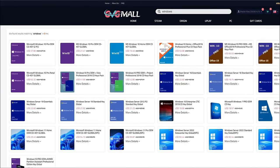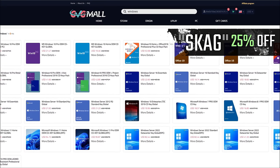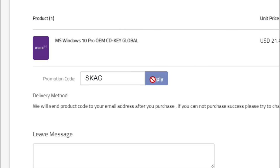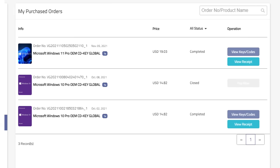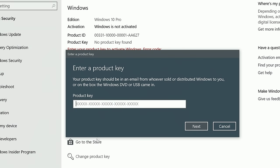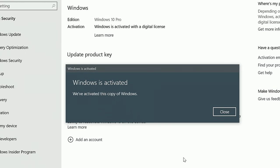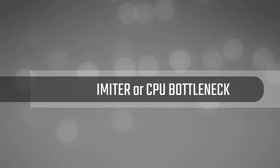Today's video sponsor is GVTMO. Using my SKG discount code gets you 25% off across several products, making a Windows 10 serial key only $16. After payment, you'll receive the key in your account and all you need to do is enter it in your Windows settings and you have an activated system.